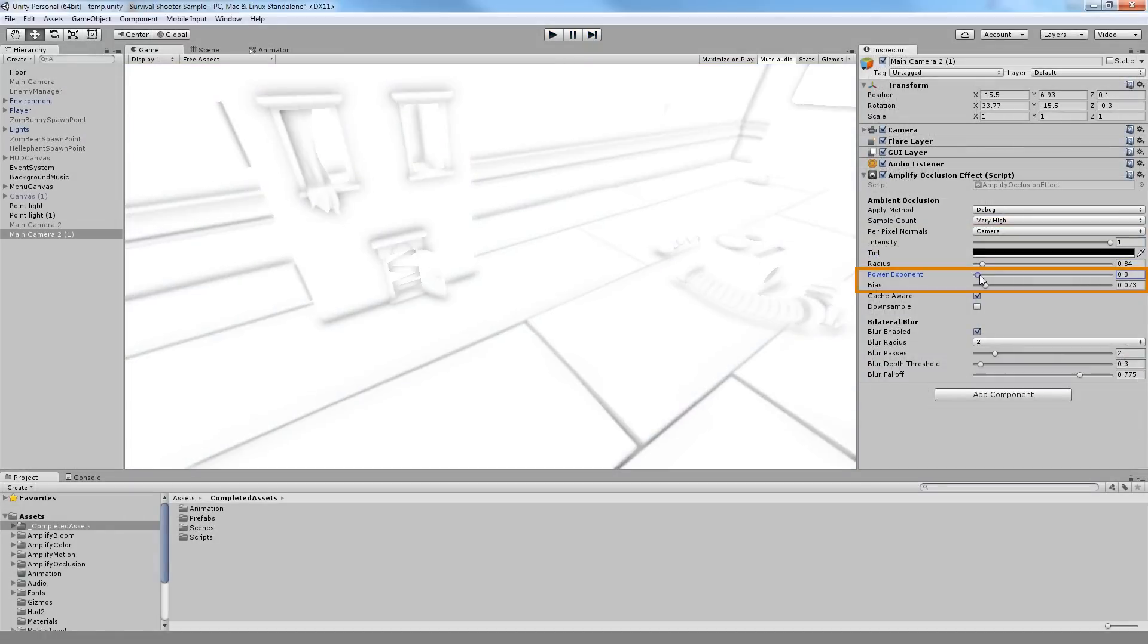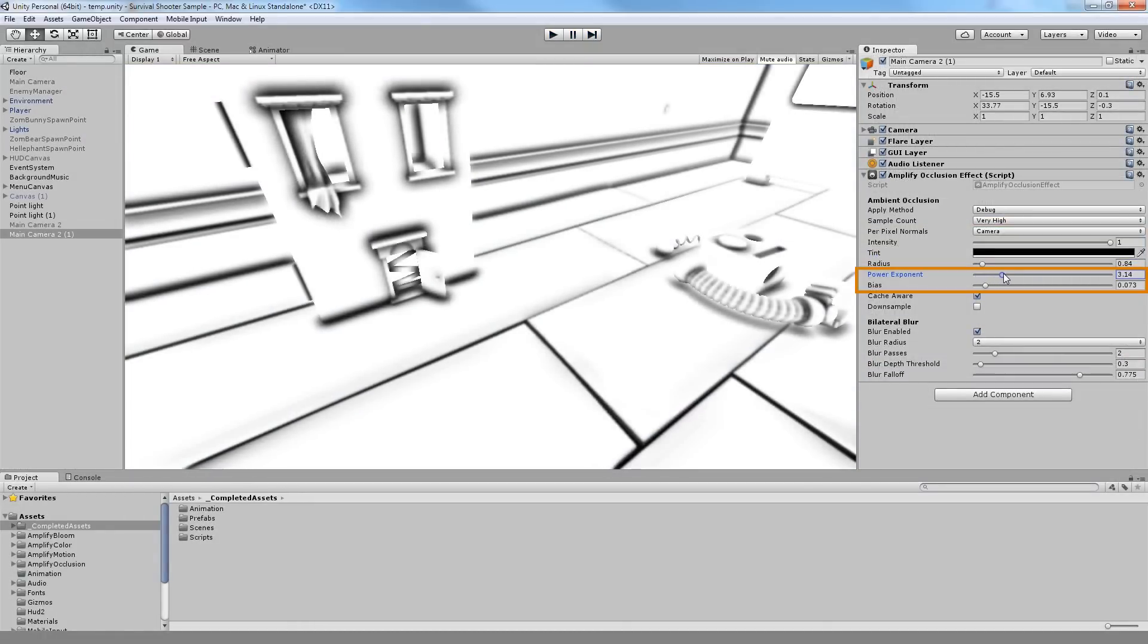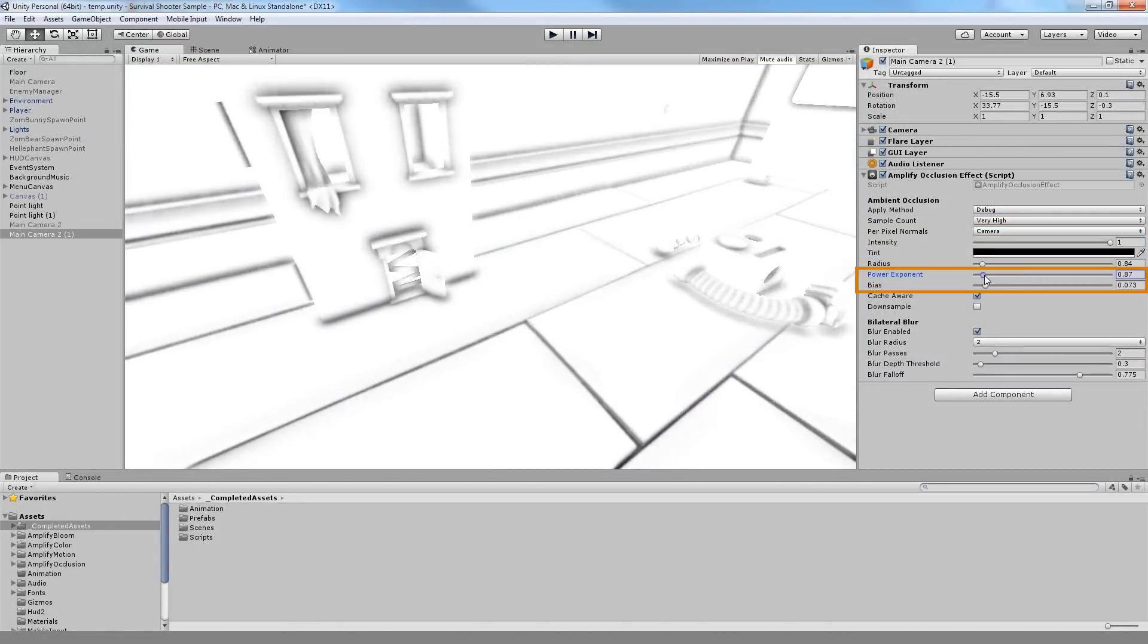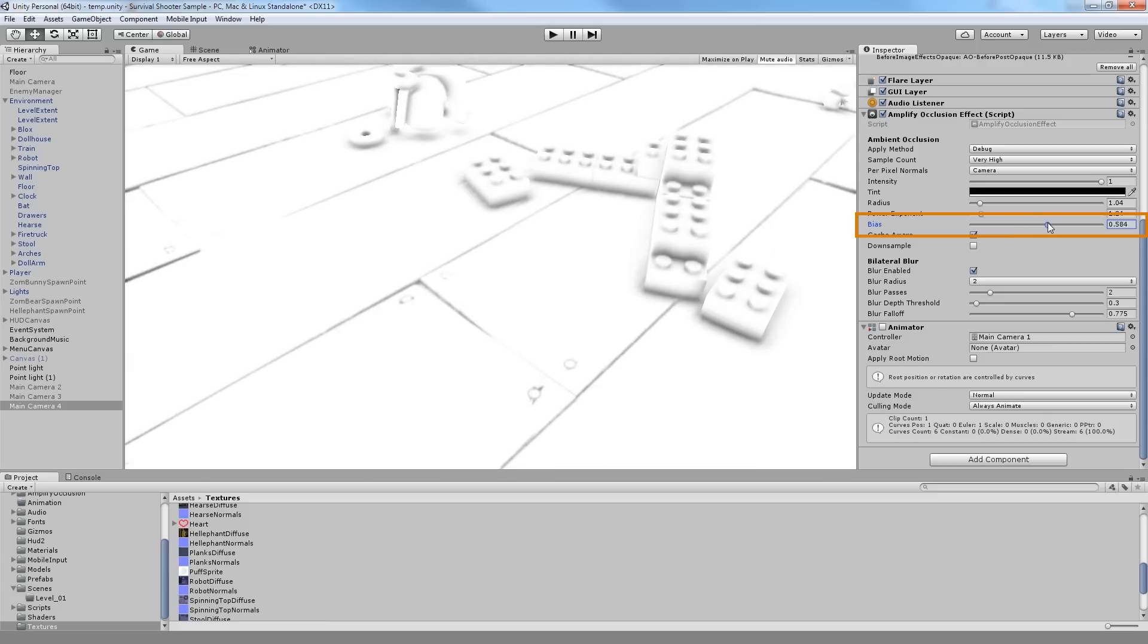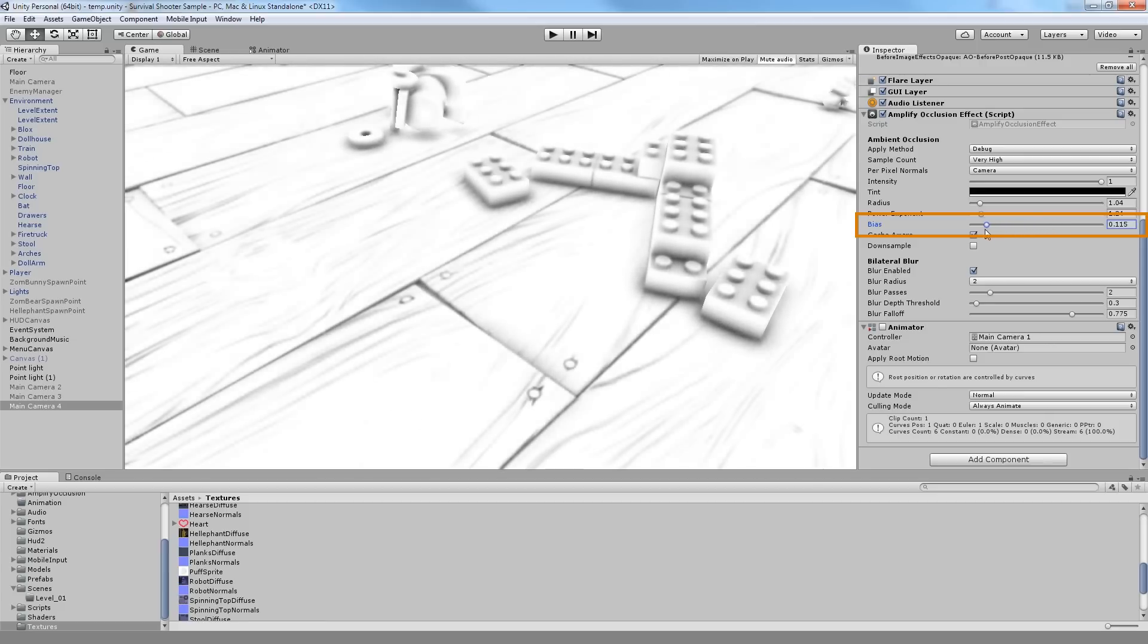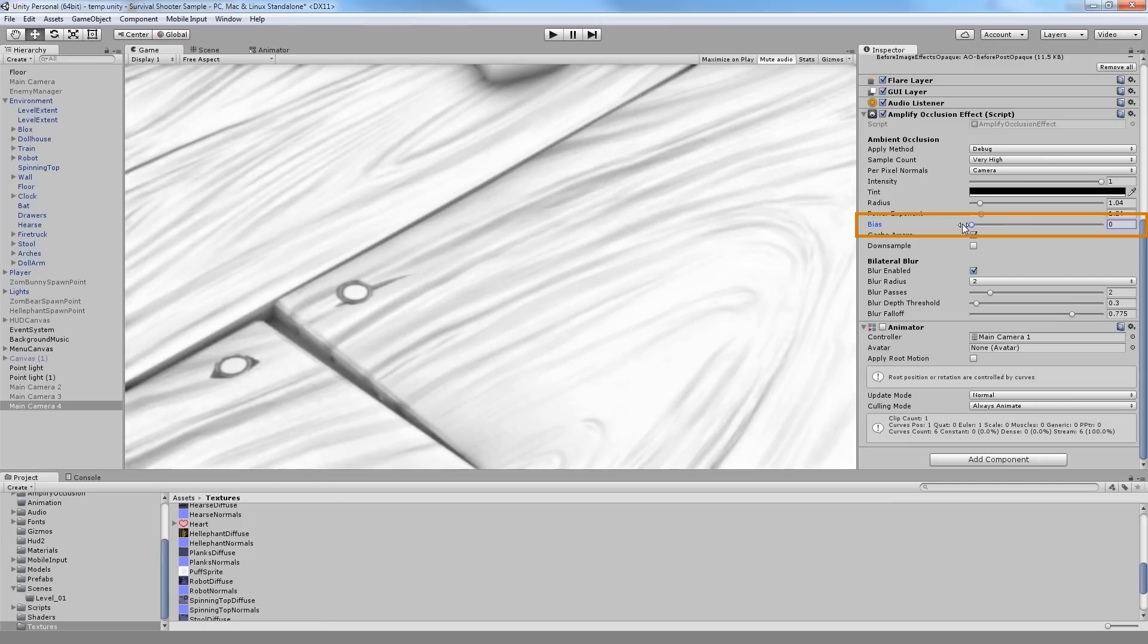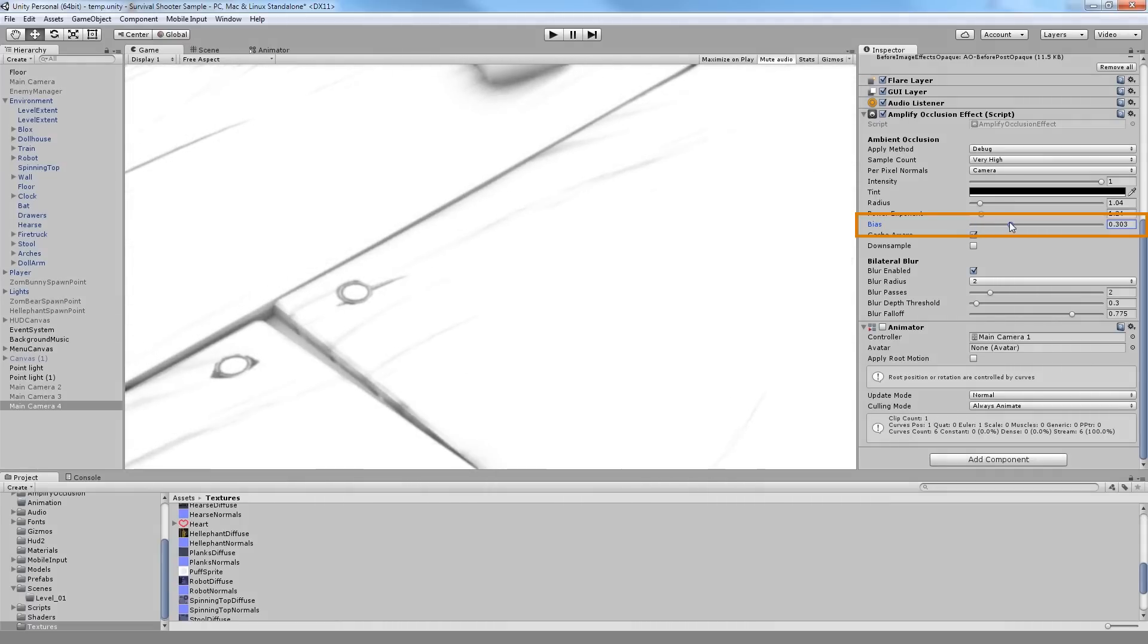The power exponent allows you to exaggerate the Occlusion effect while the bias value allows for accurate control of what should receive the Occlusion effect. You can think of it as a slider that goes from small to large scale detail.